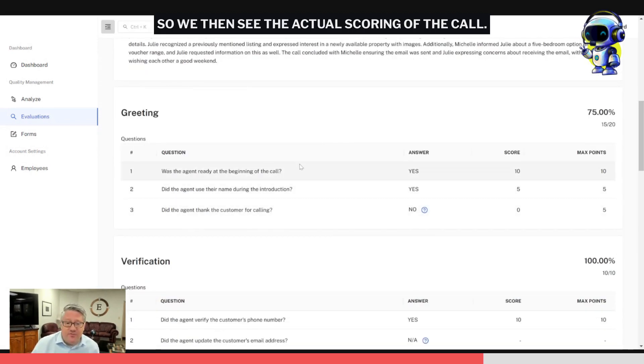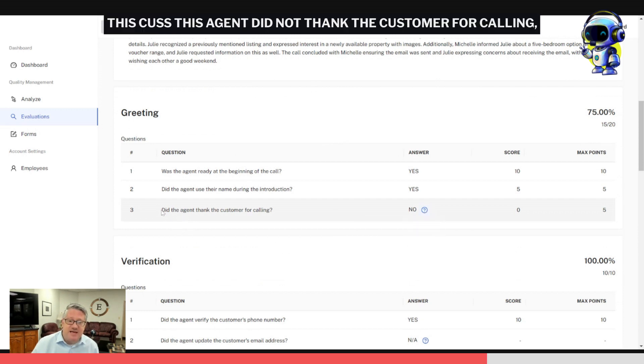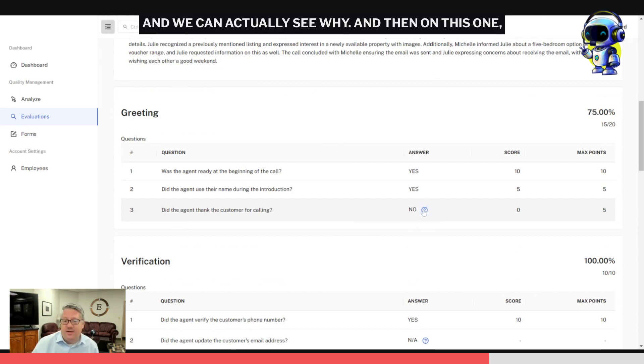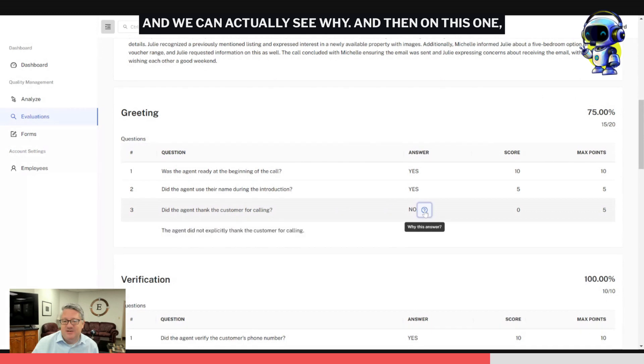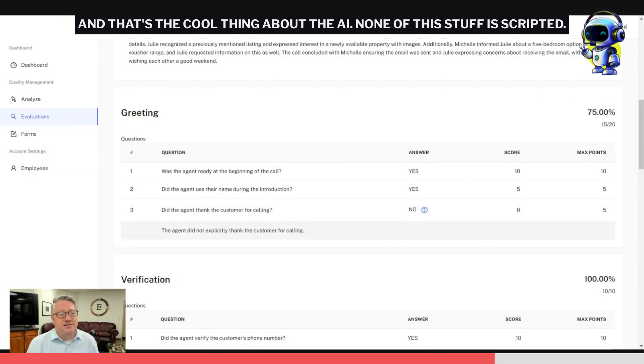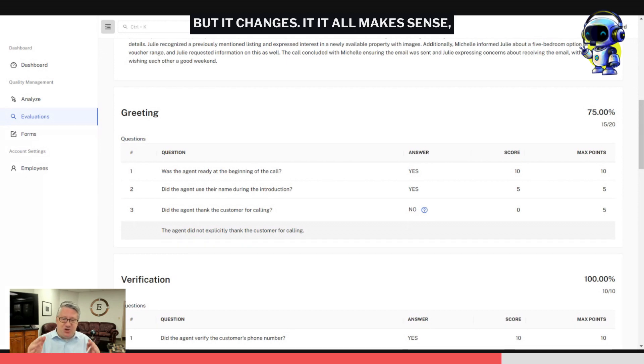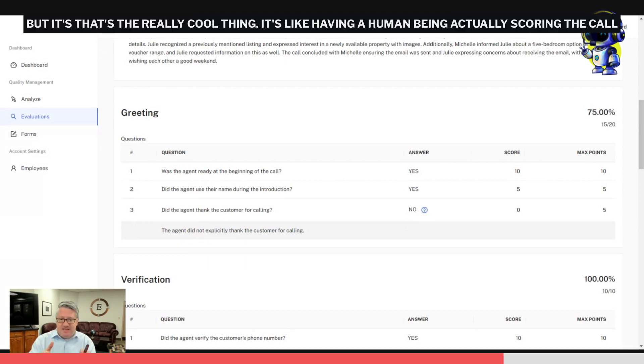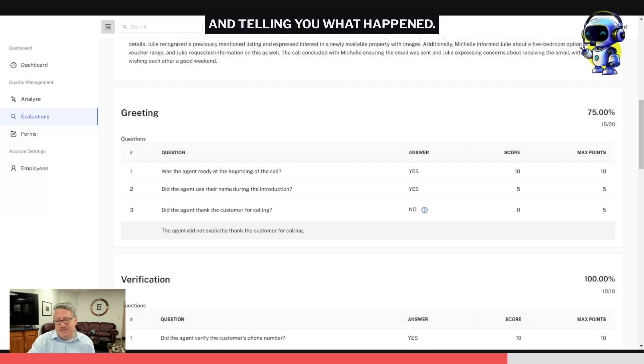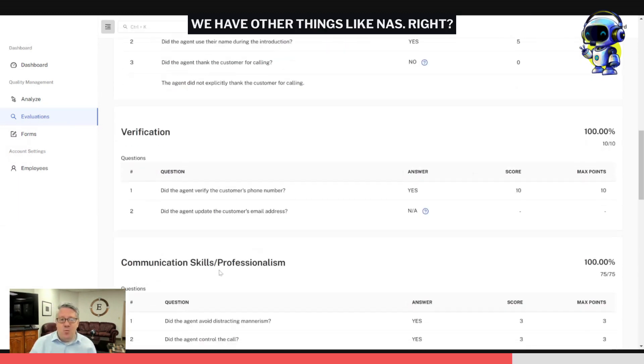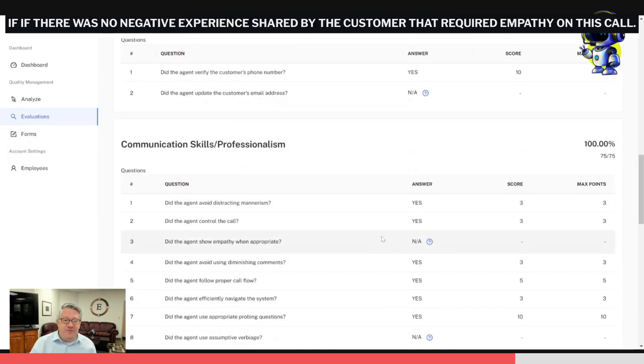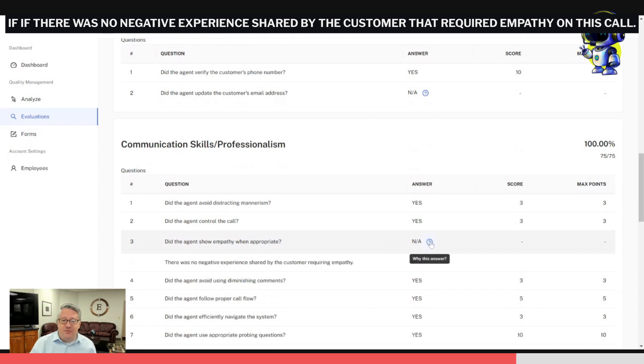We then see the actual scoring of the call. So on this one, Auto said no, this agent did not thank the customer for calling, and we can actually see why. On this one it's pretty black and white. Sometimes it gives a little bit more context, and that's the cool thing about the AI—none of this stuff is scripted. We don't know what's coming back, but it changes. It all makes sense, but that's the really cool thing. It's like having a human being actually scoring the call and telling you what happened. They did not explicitly say thank you for calling.